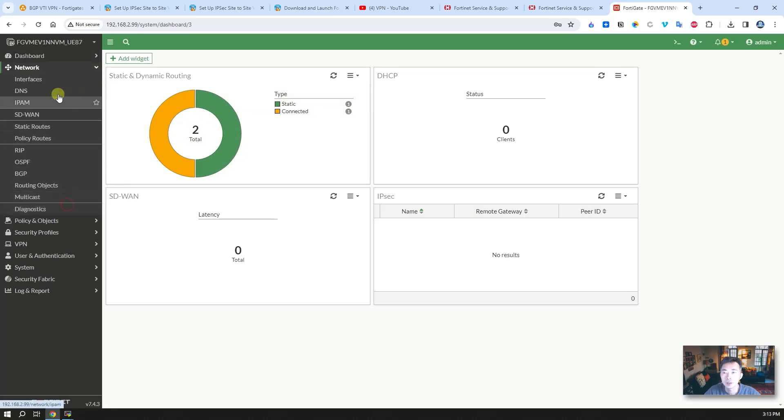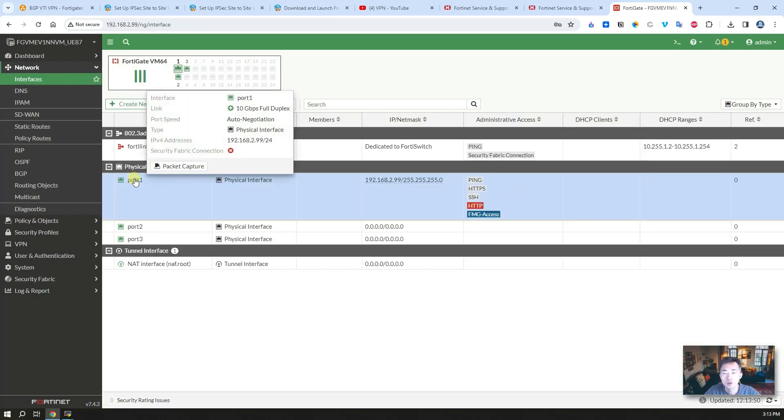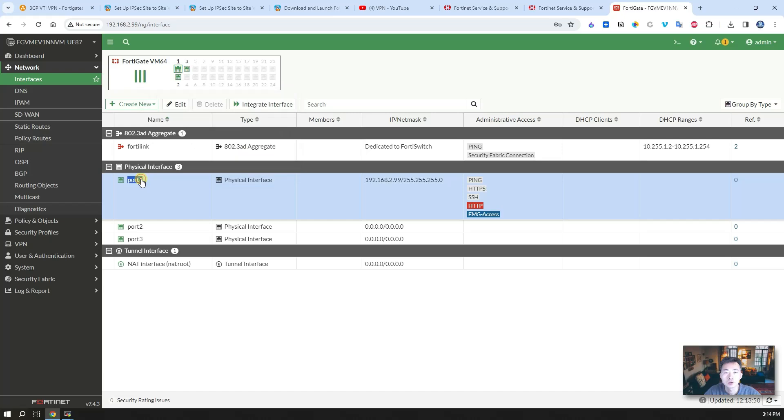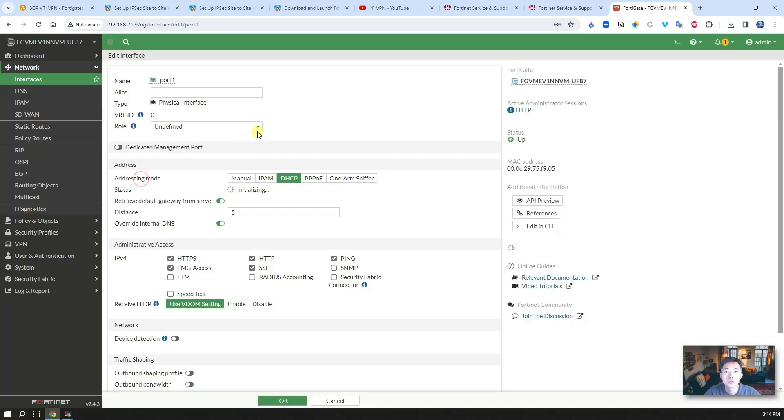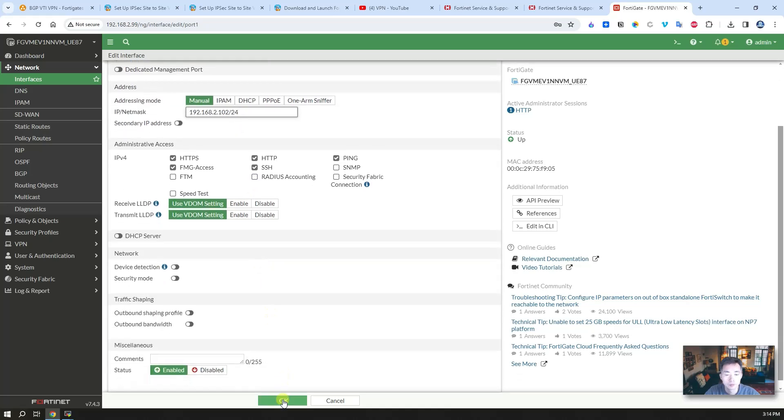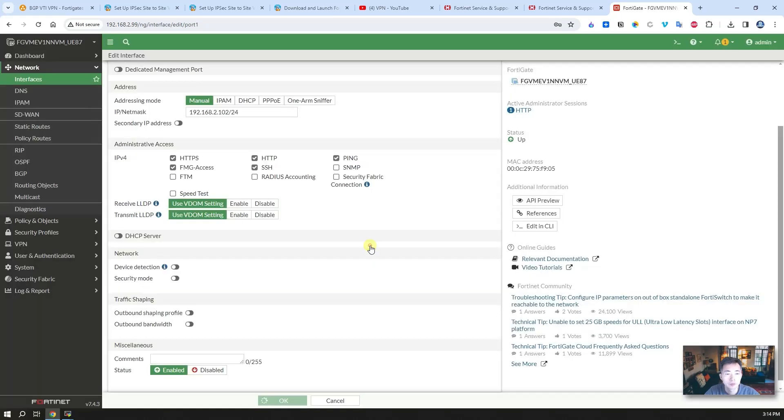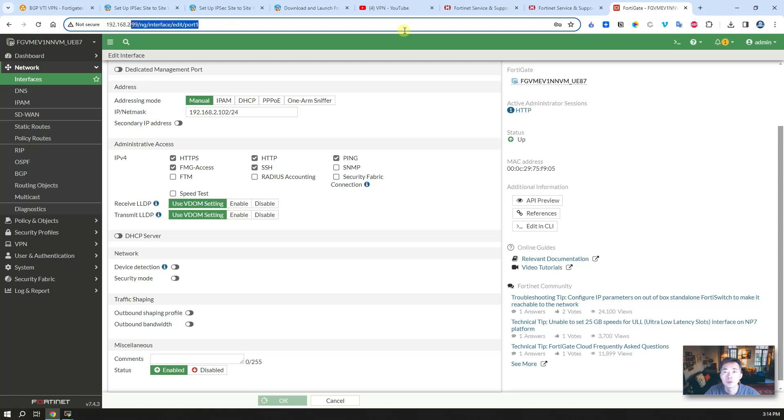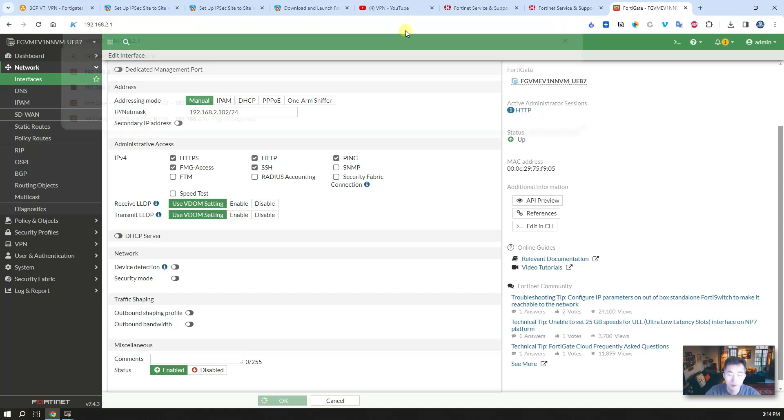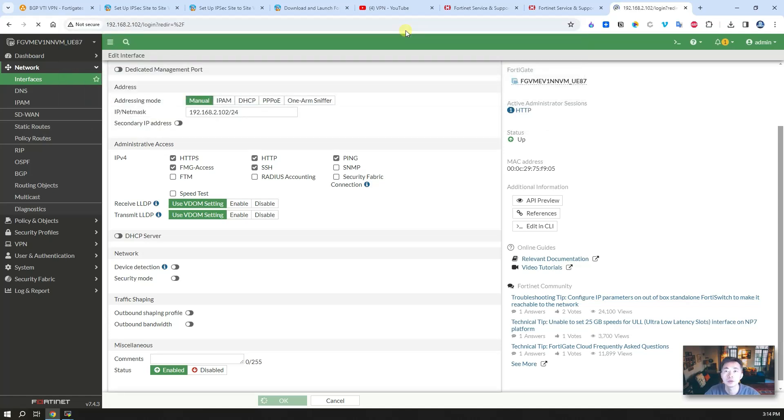Going to network. This is DHCP interface. We're going to change it to manual. This is 102. I already have 101 set up. After that, log in with 102, this IP address.